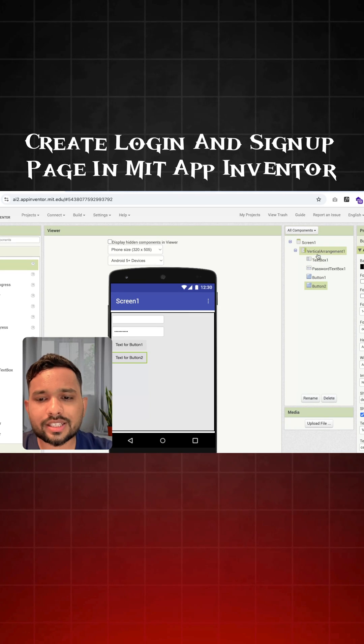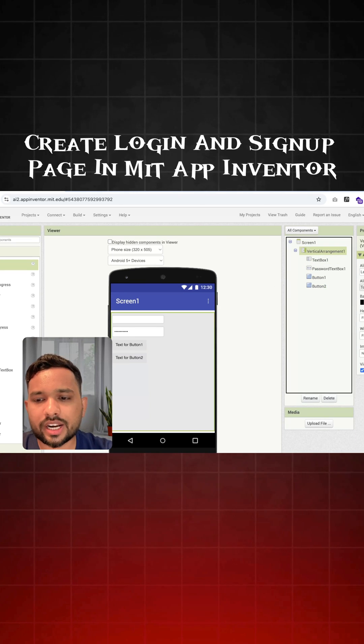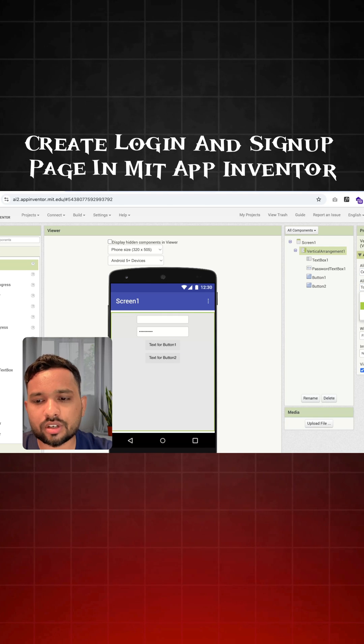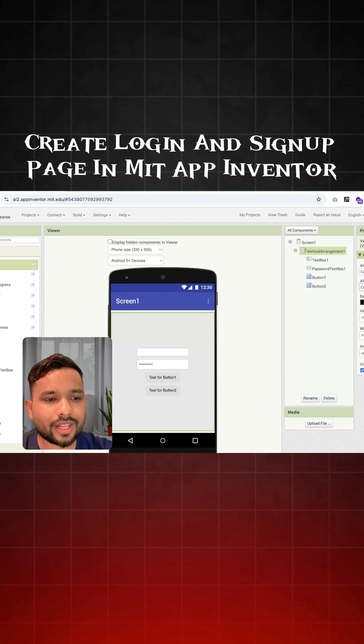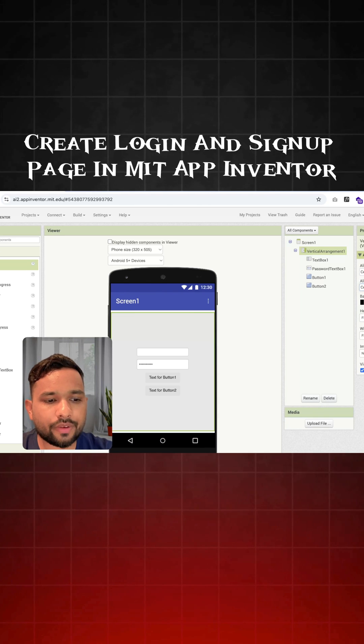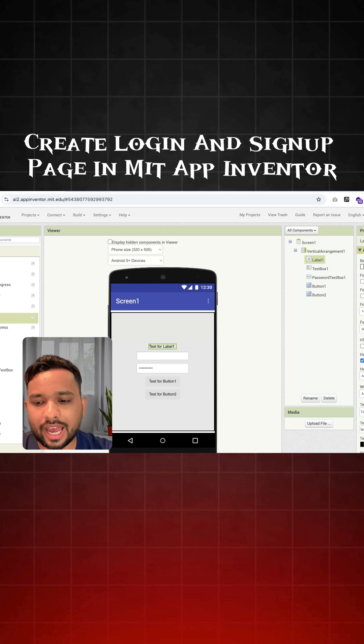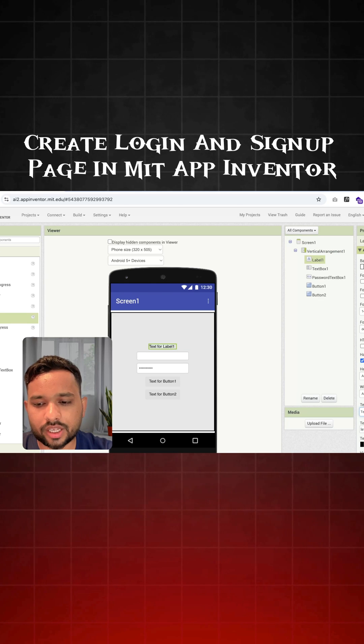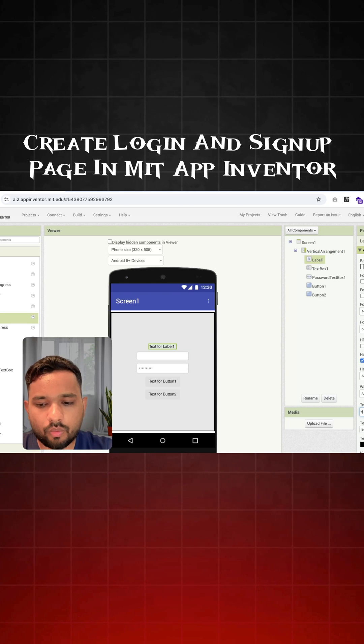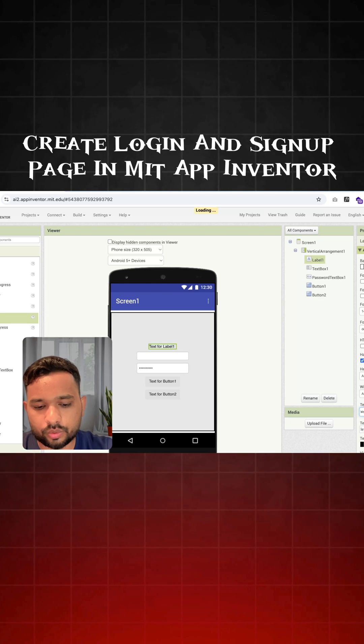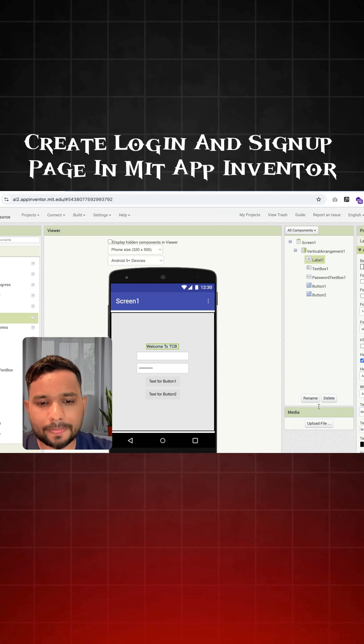Now click on the vertical arrangement and make all the things in a signature like this. And click on the label and just drag and drop one label here. Make this something like welcome to TCT, like this.